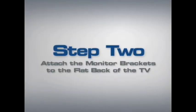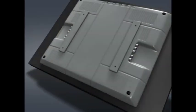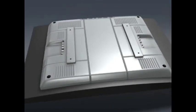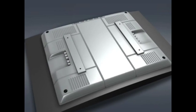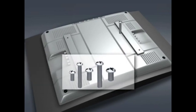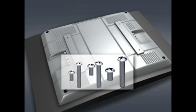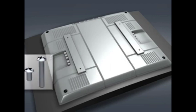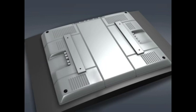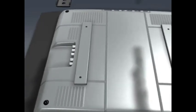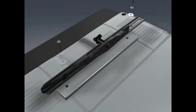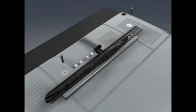Step 2: Attach the monitor brackets to the back of a TV with a flat back and no obstructions. First, determine the diameter of the bolts your television requires. Hand thread a bolt into the insert on the back of the TV. If you encounter any resistance, stop and select another bolt diameter until you have the correct size. Thread the short bolt through the lock washer, the appropriate flat washer, the monitor bracket and finally into the TV.